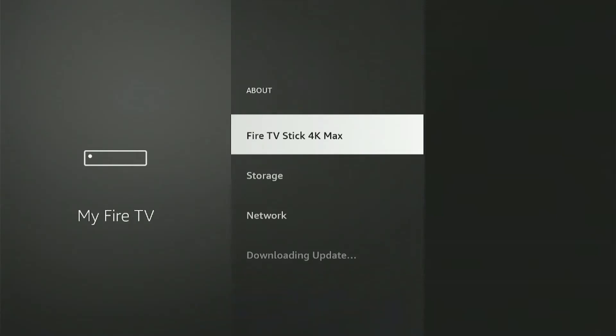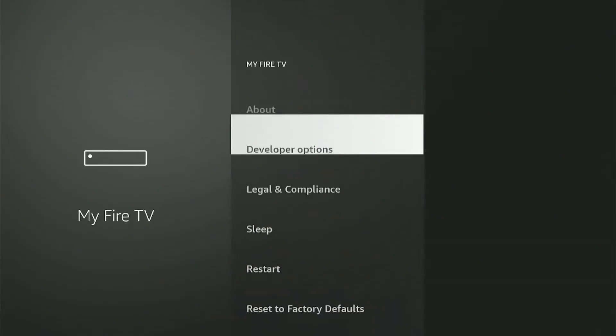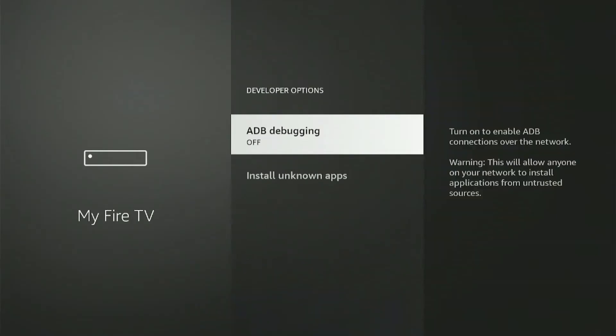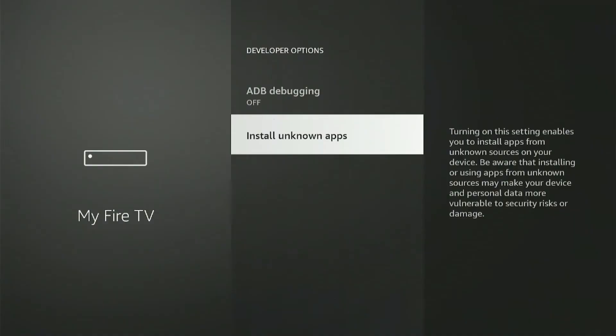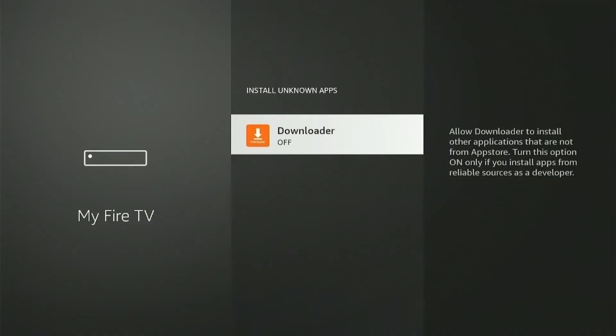Now press back once and scroll down to select Developer Options. Select Unknown Sources and then turn the permission on for Downloader to install unknown apps on your device.